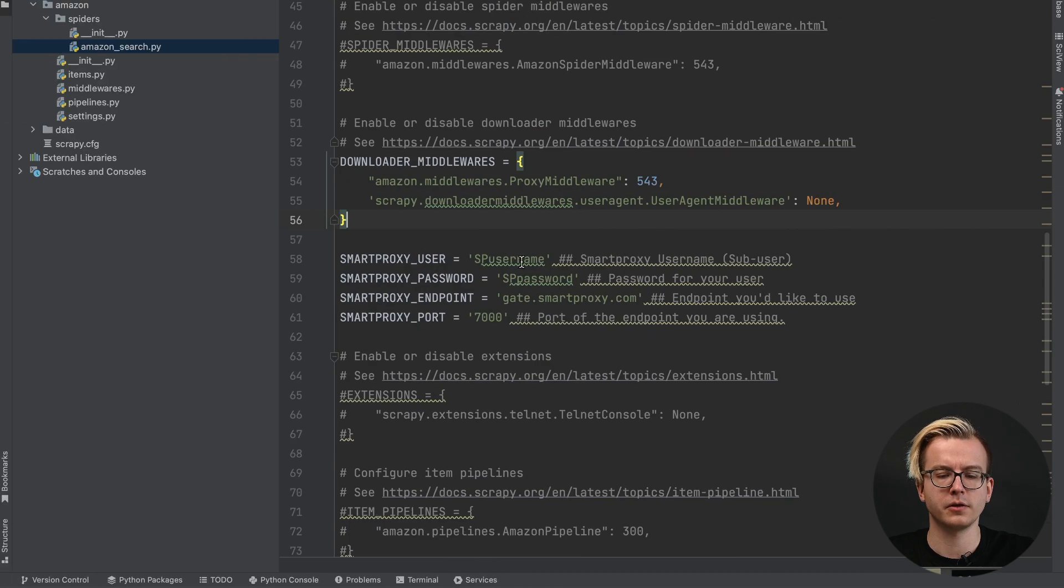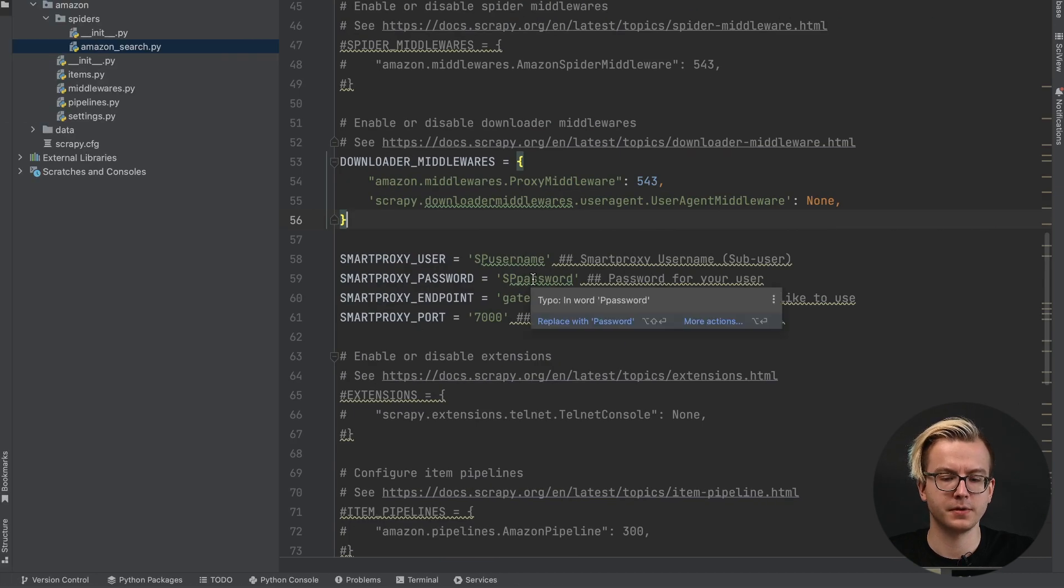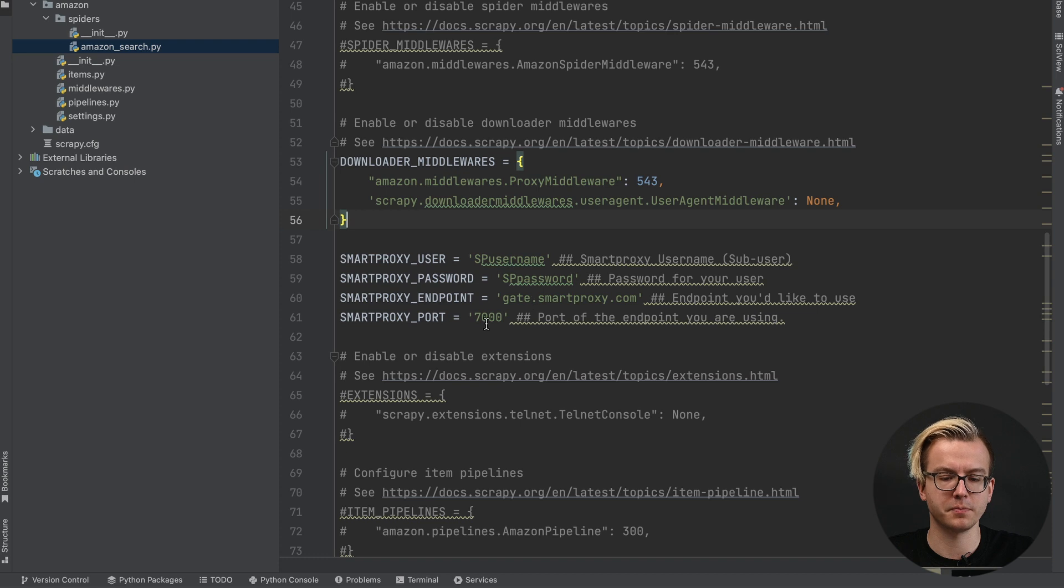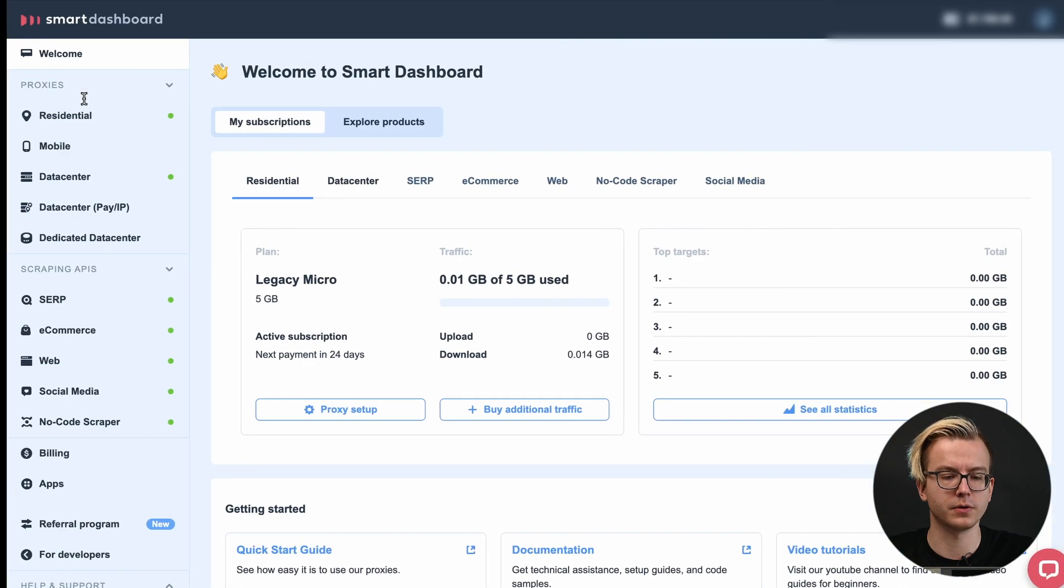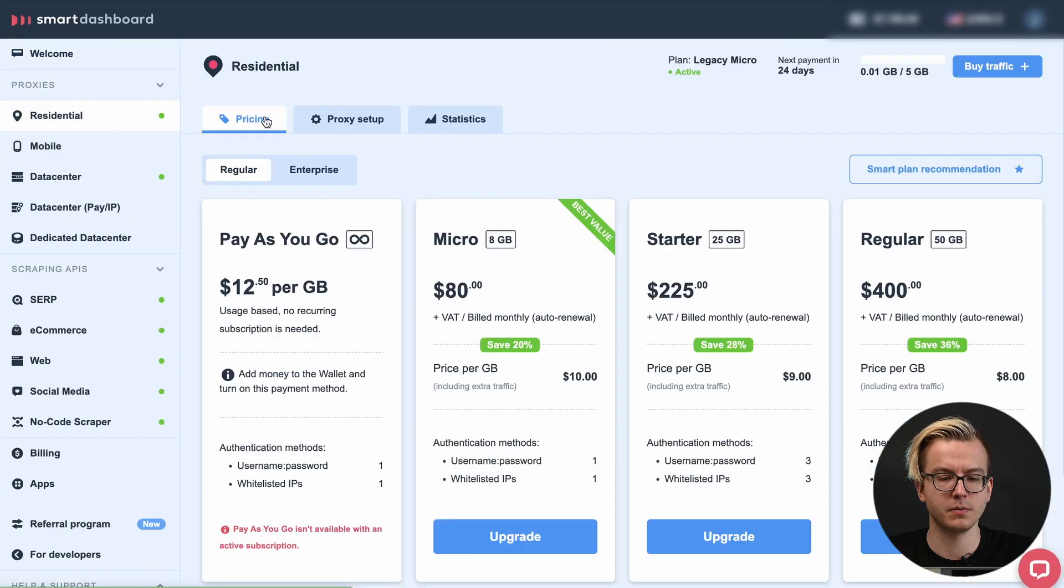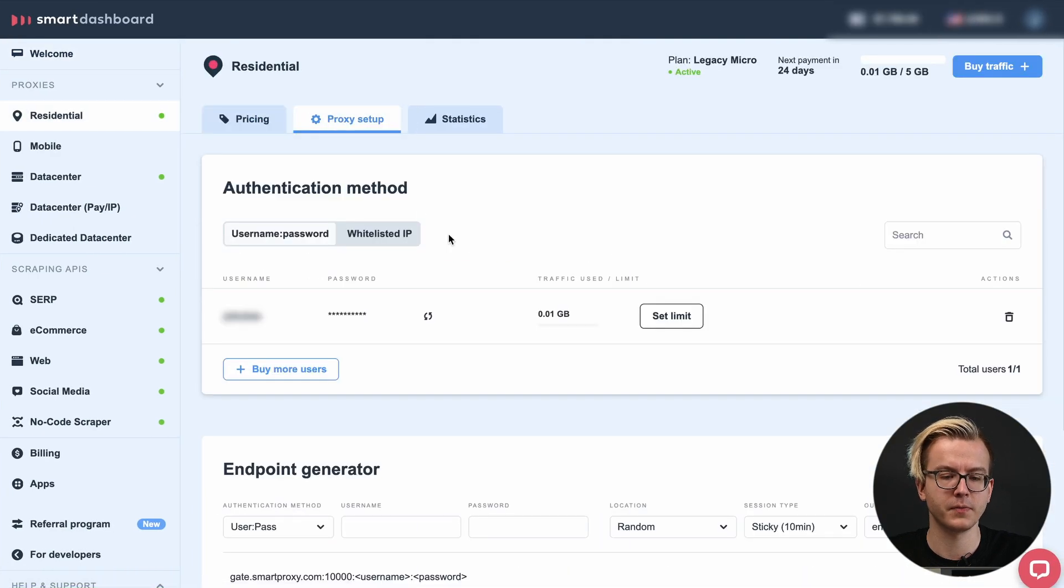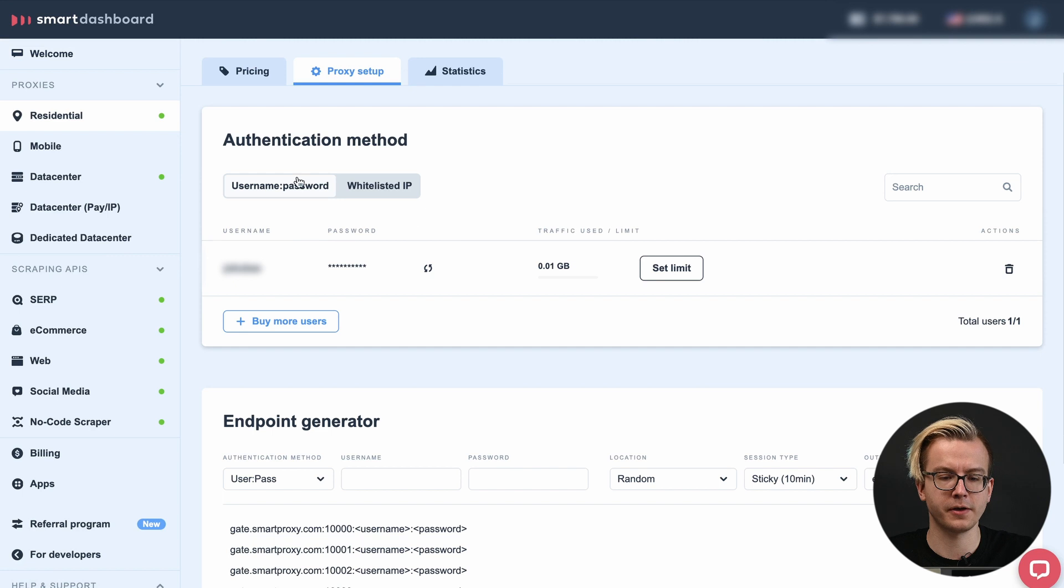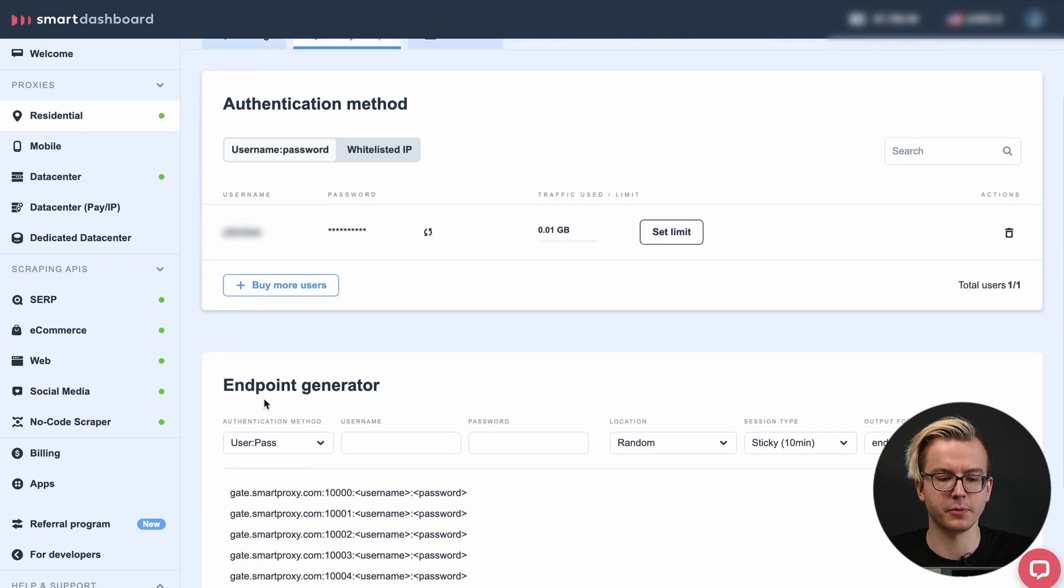You can find your username, password, proxy endpoint and proxy ports in our dashboard by going to Residential Proxy Setup. Here you'll find your authentication method and the endpoint generator.